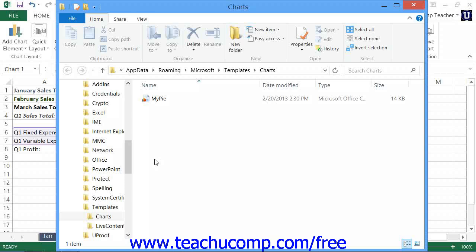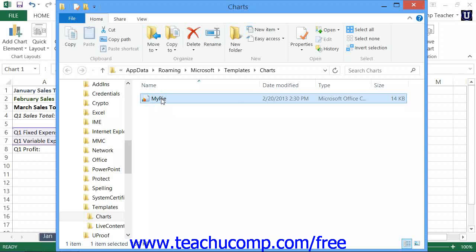In the window that appears, select the name of the chart template file that you want to delete from the listing shown. Then press the Delete key on your keyboard to delete the file.